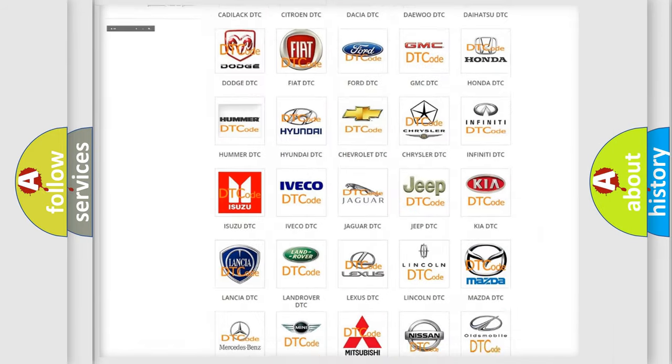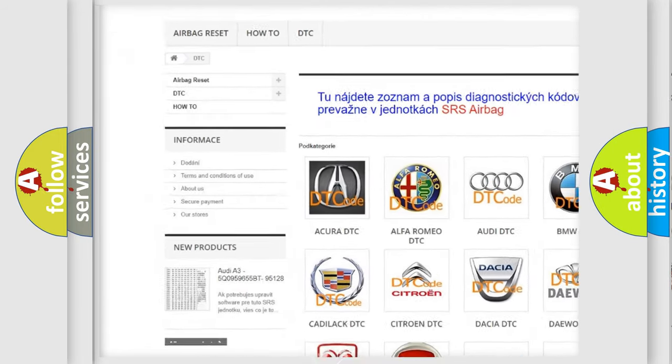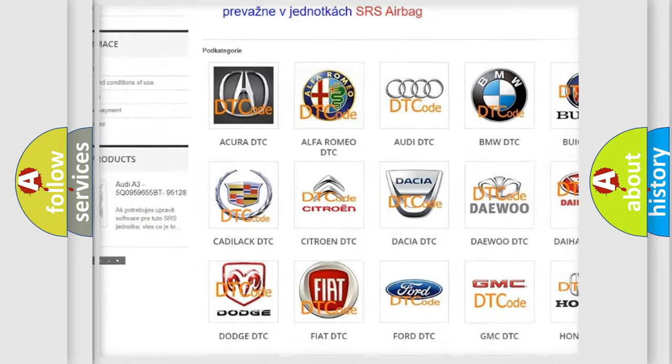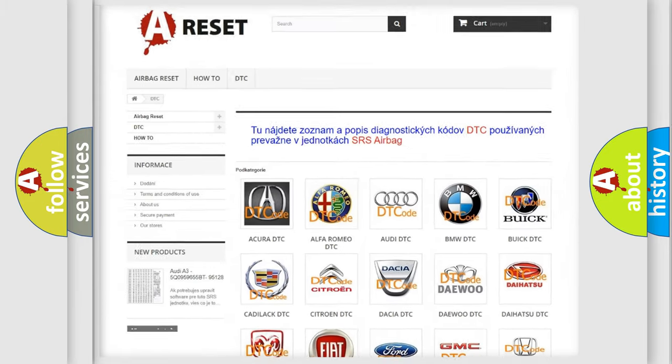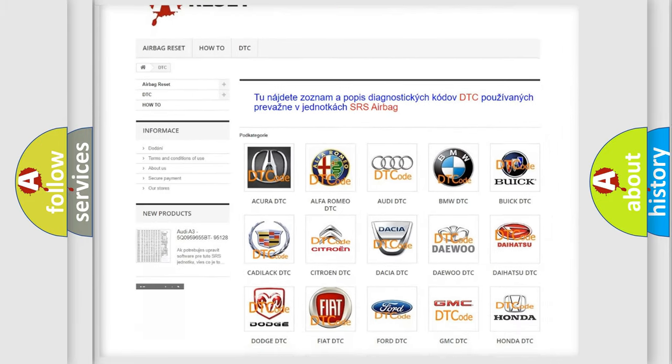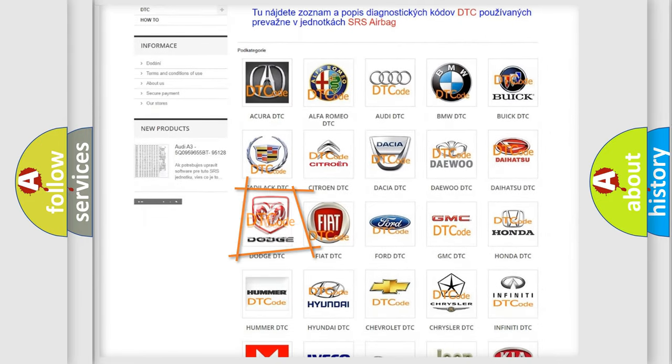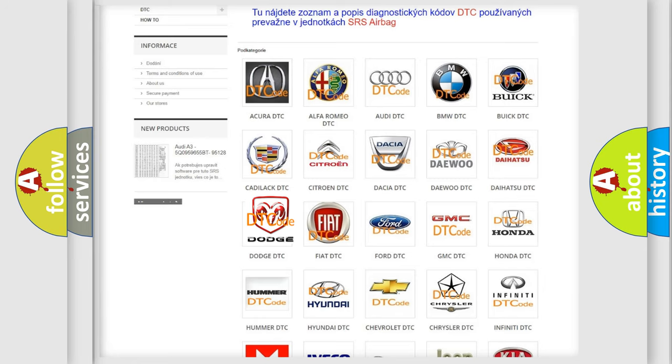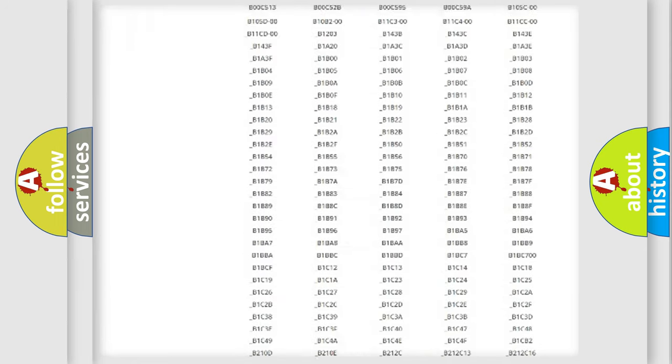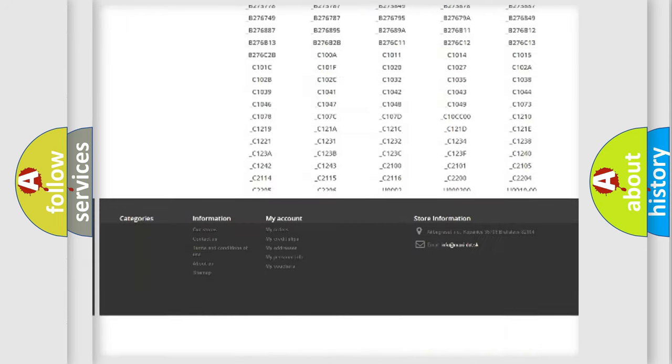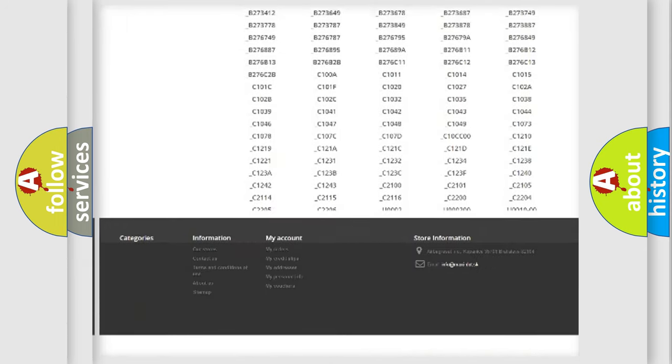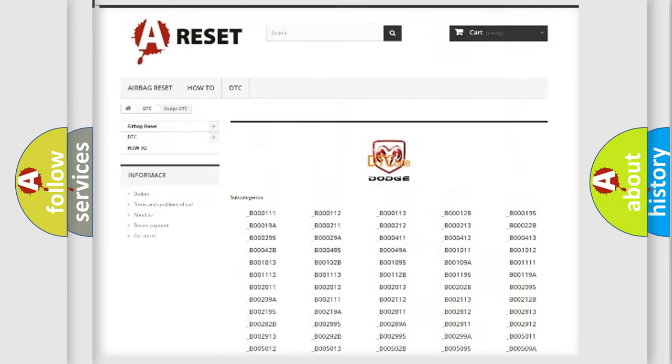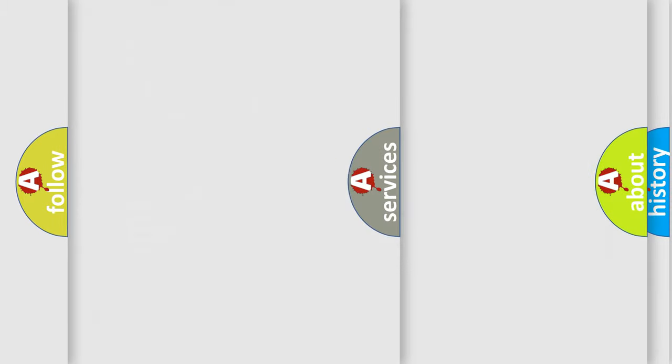Our website airbagreset.sk produces useful videos for you. You do not have to go through the OBD2 protocol anymore to know how to troubleshoot any car breakdown. You will find all the diagnostic codes that can be diagnosed in Dodge vehicles, and also many other useful things.